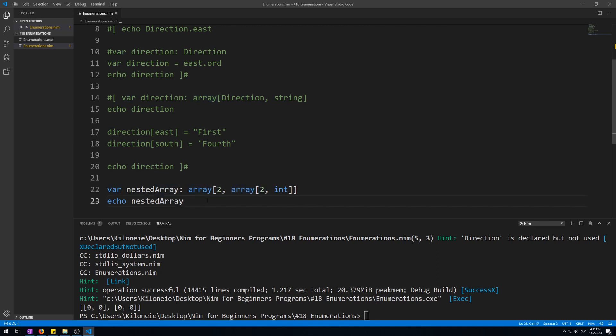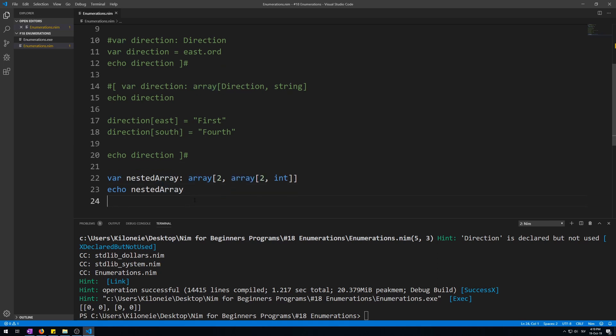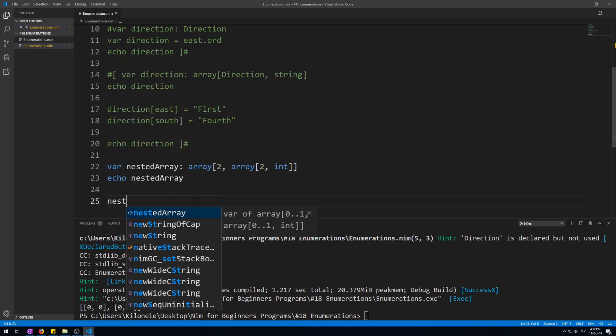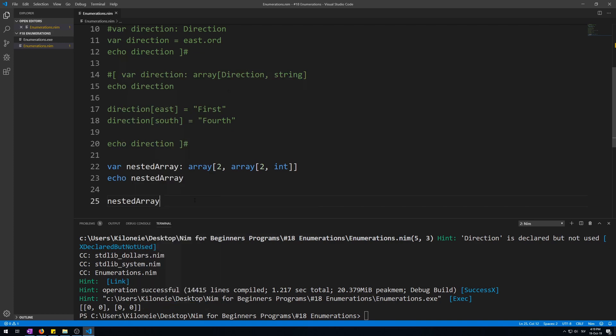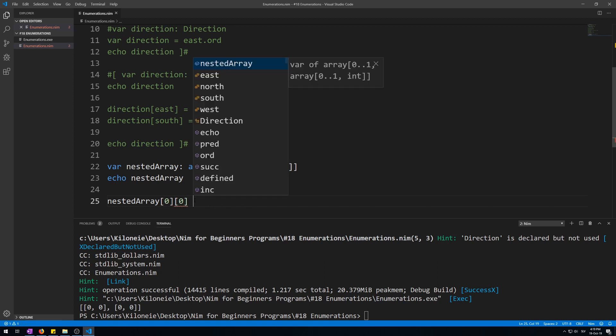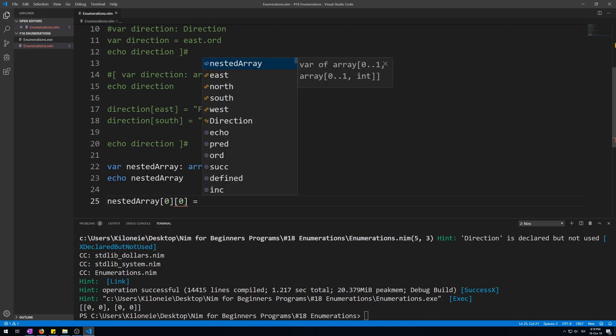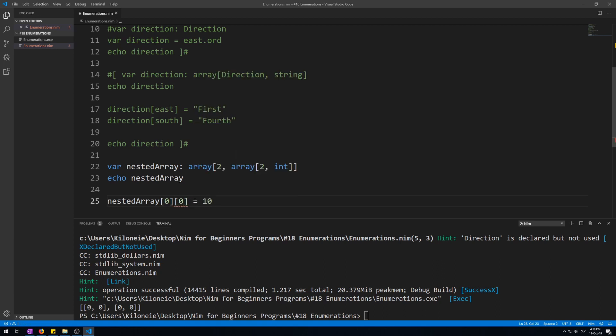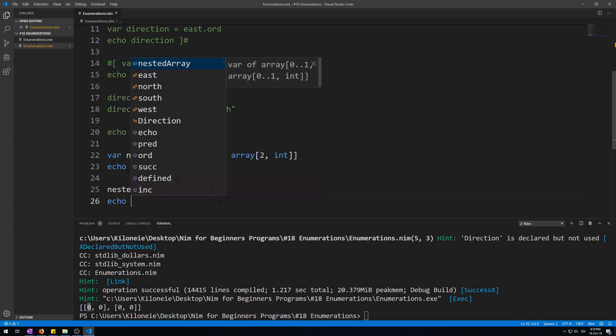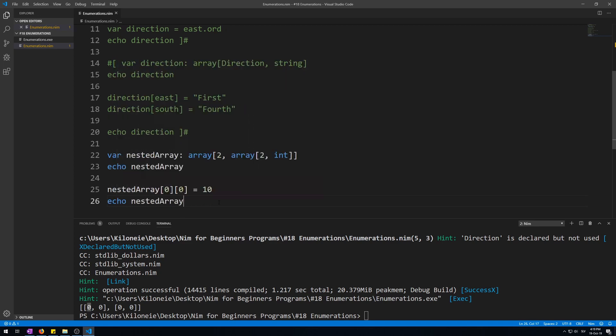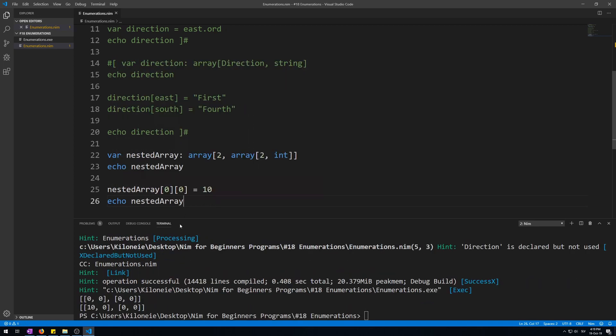You can access this array's elements by using double square brackets. So nested array, first square brackets index 0, second square brackets index 0, and let's give it a new value, let's say 10. This will give this first array's first element 0 value to 10. Let's also echo it to see changes. Here we go, now we modified the first one.